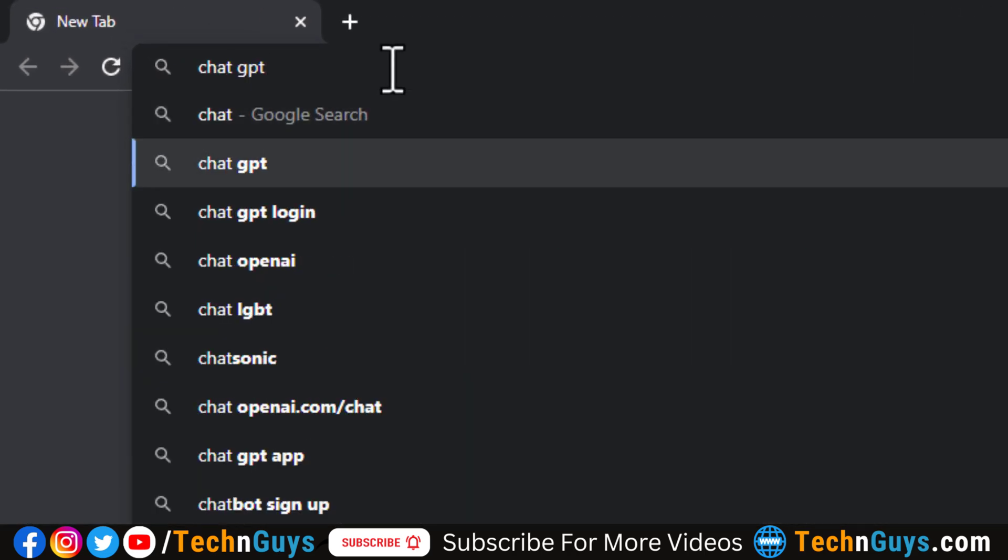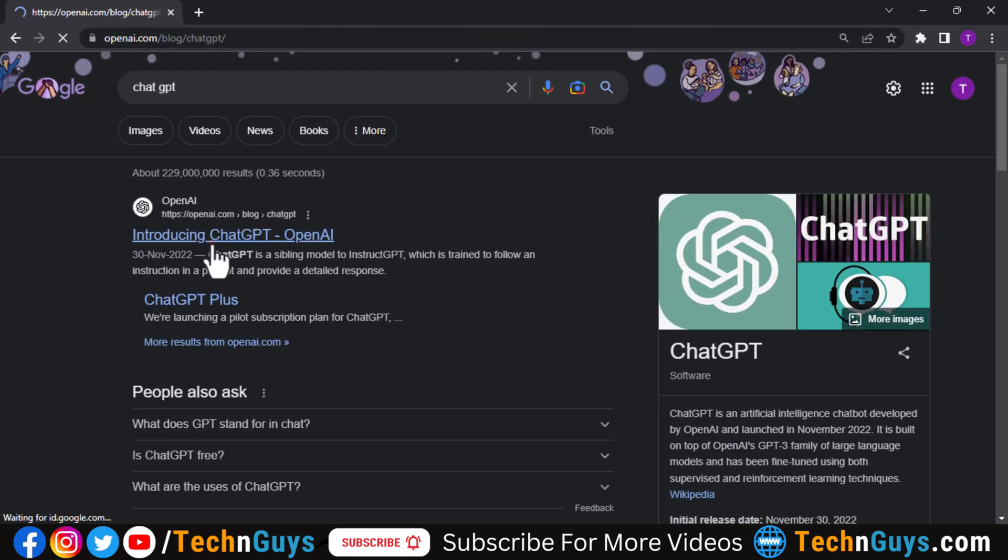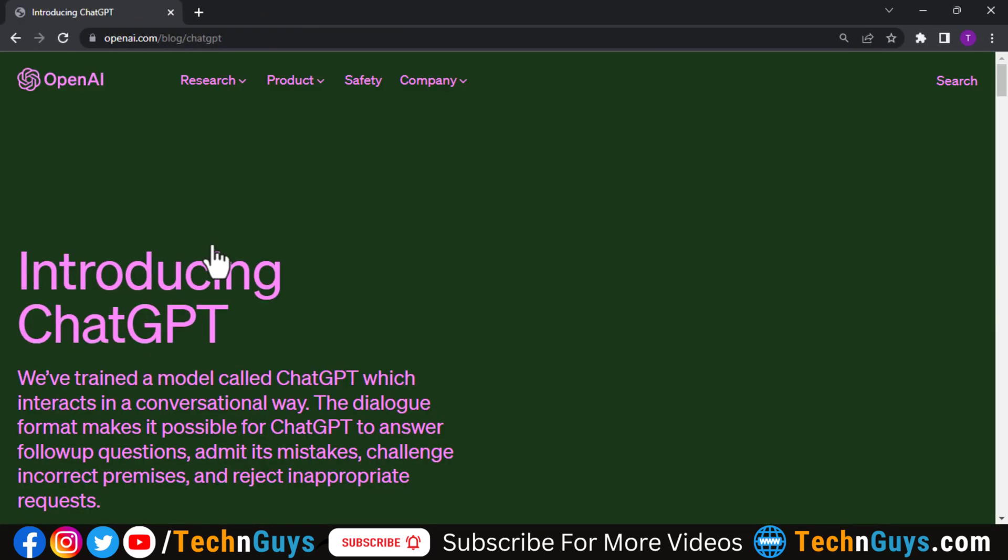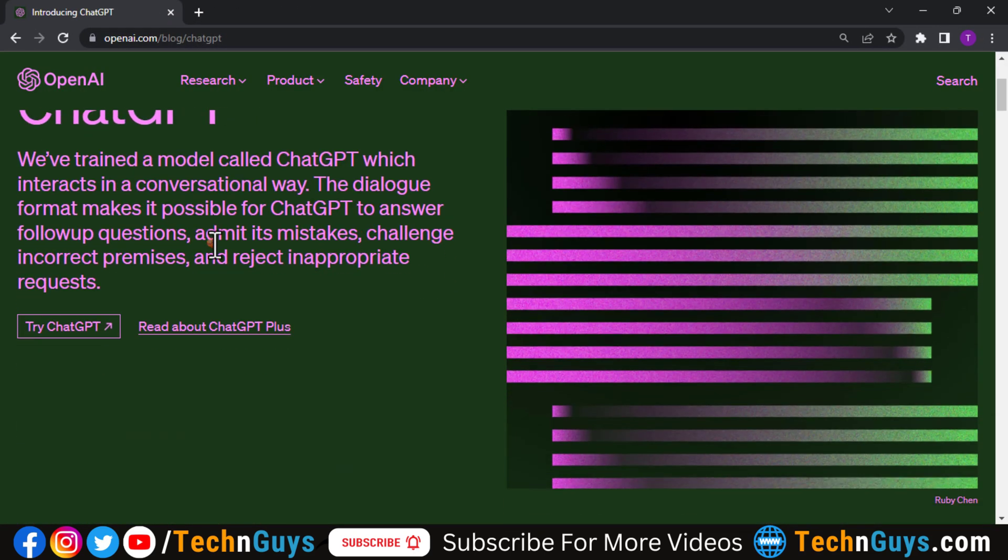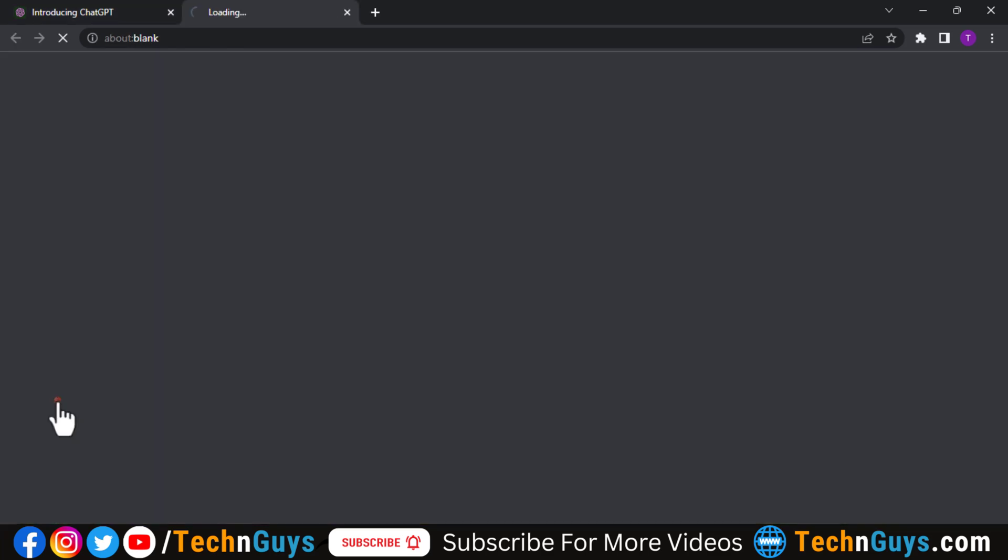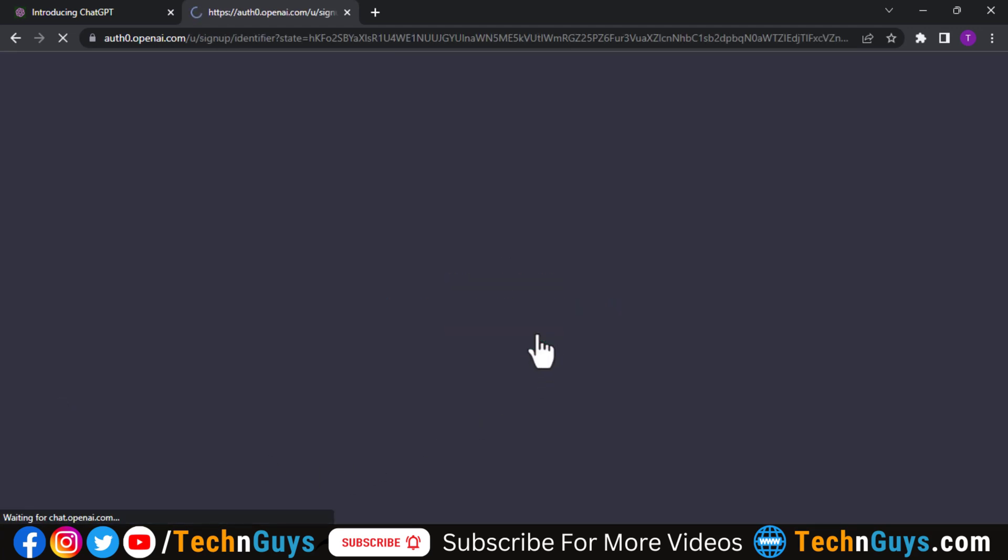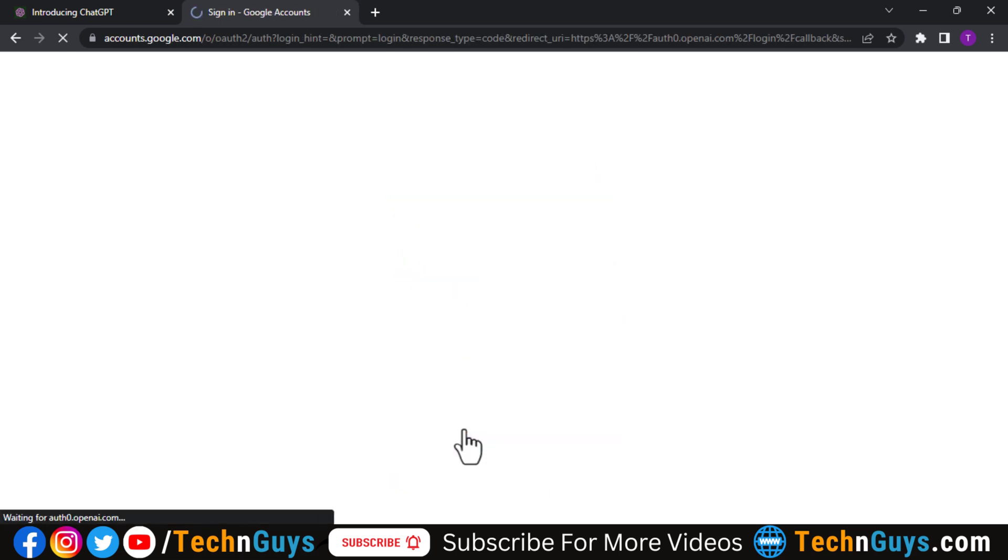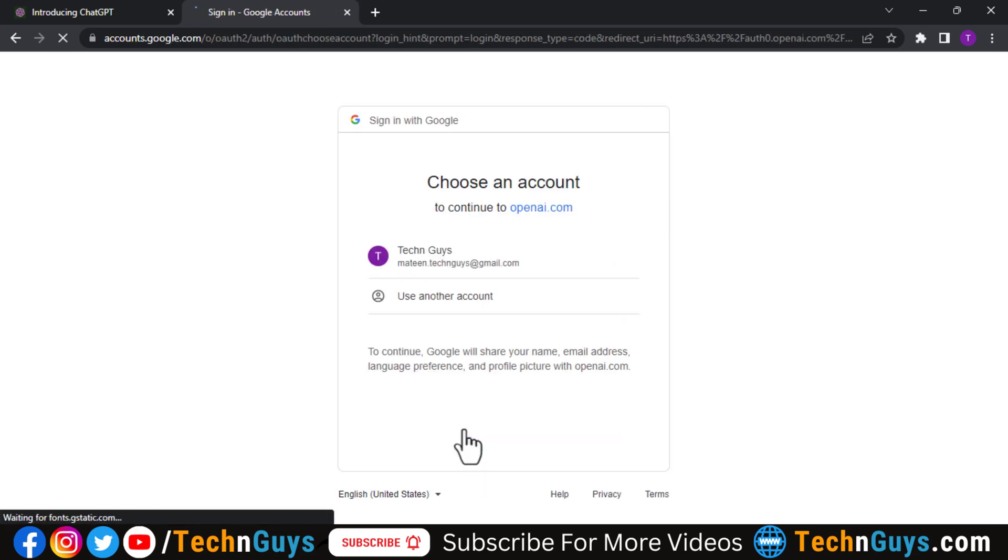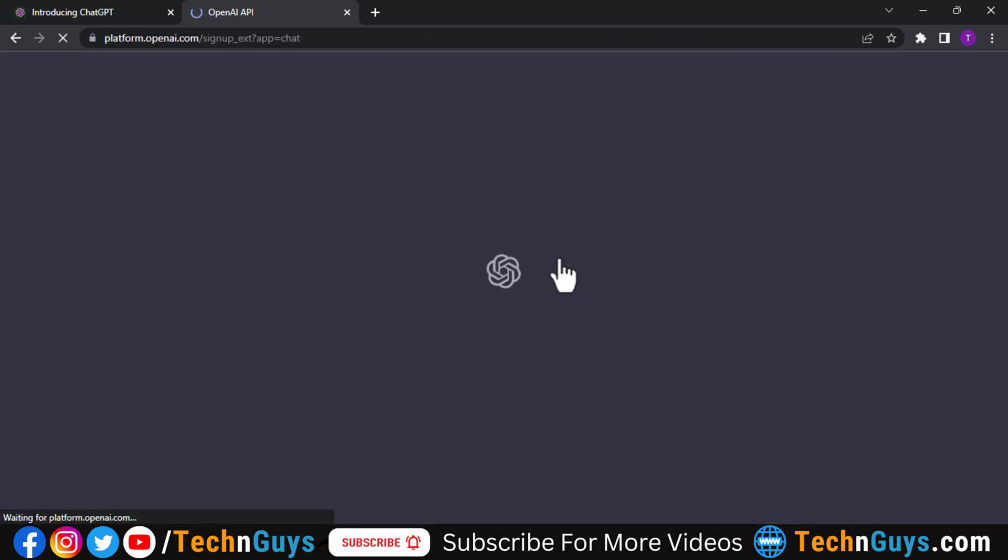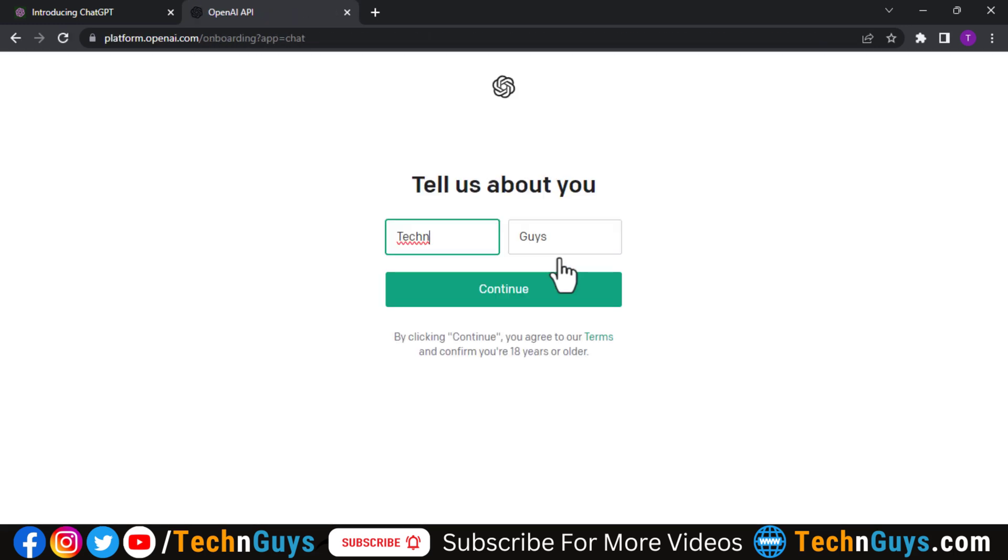Simply search ChatGPT on Google and click OpenAI. Here is the home page of OpenAI. Now click here 'Try ChatGPT' and it will direct you to ChatGPT. If you already created your account you can simply log in here, but I will create a new account for ChatGPT here. I will continue with Google, choose my Google account, write my name here.